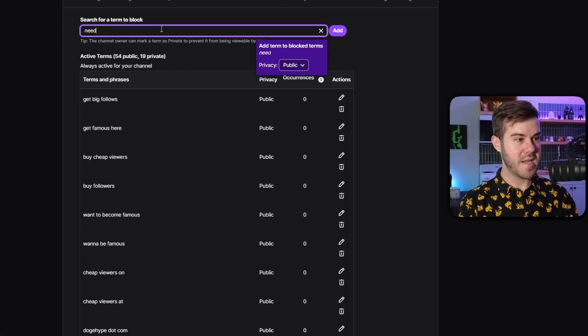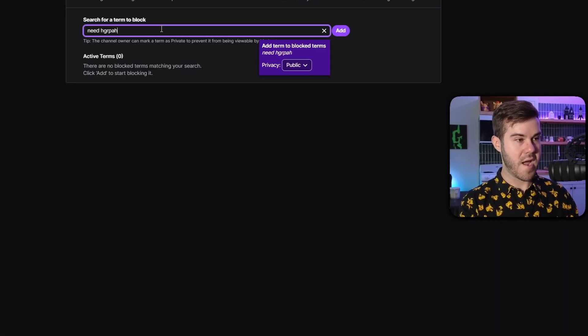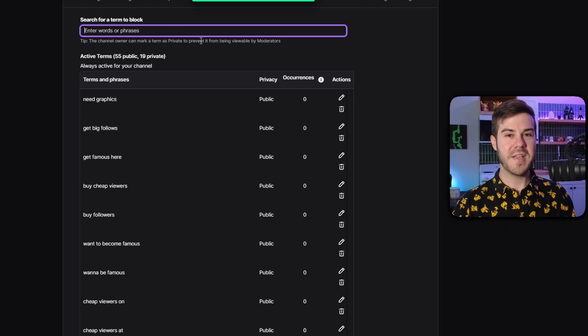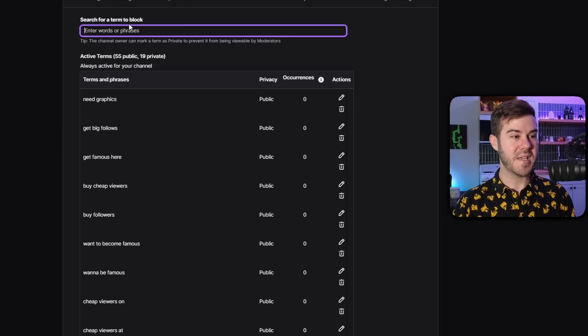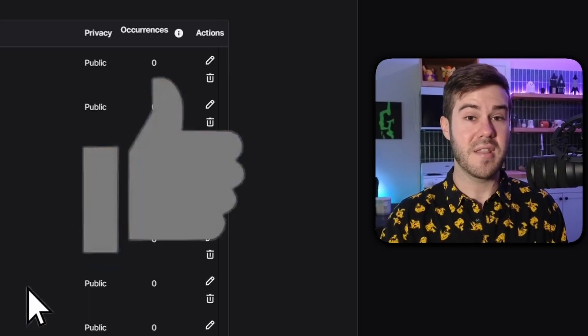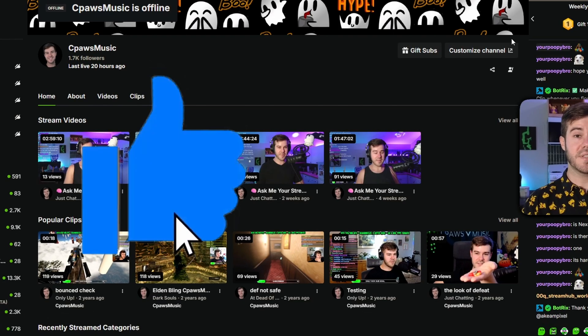You can also ban 'Need Graphics.' Basically, anytime you see a new bot with a new phrase, you can come in here and just add that, so that way it prevents them from posting it in the first place.